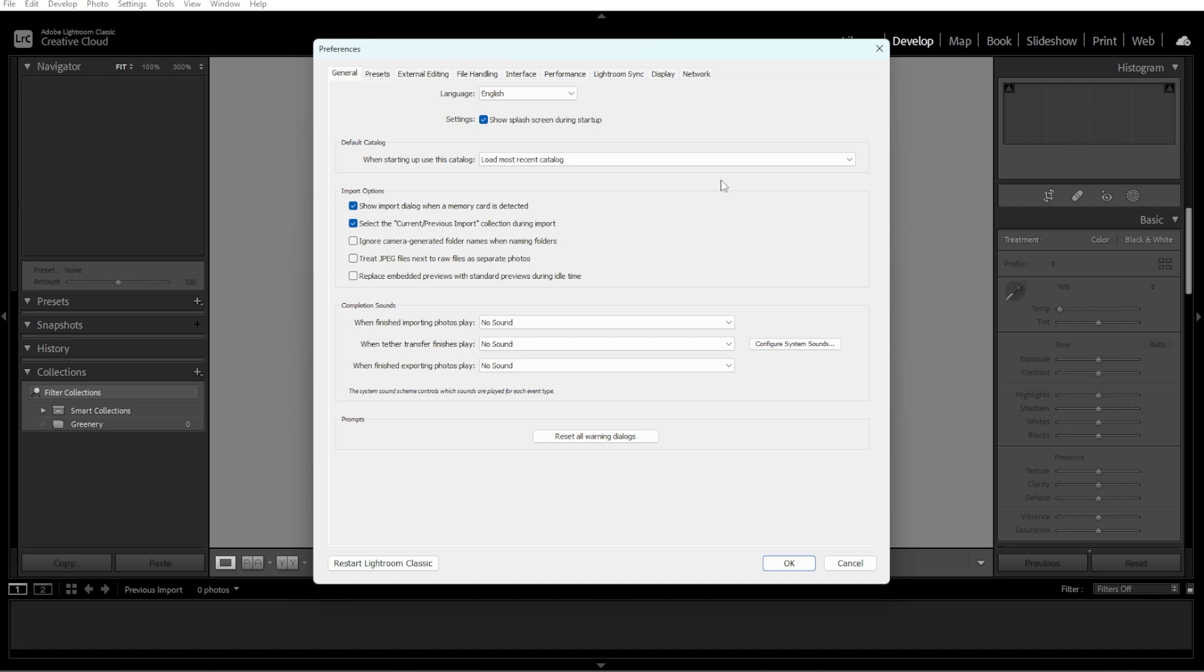If you use automatic backups, ensure the new catalog location is included in your backup routine.